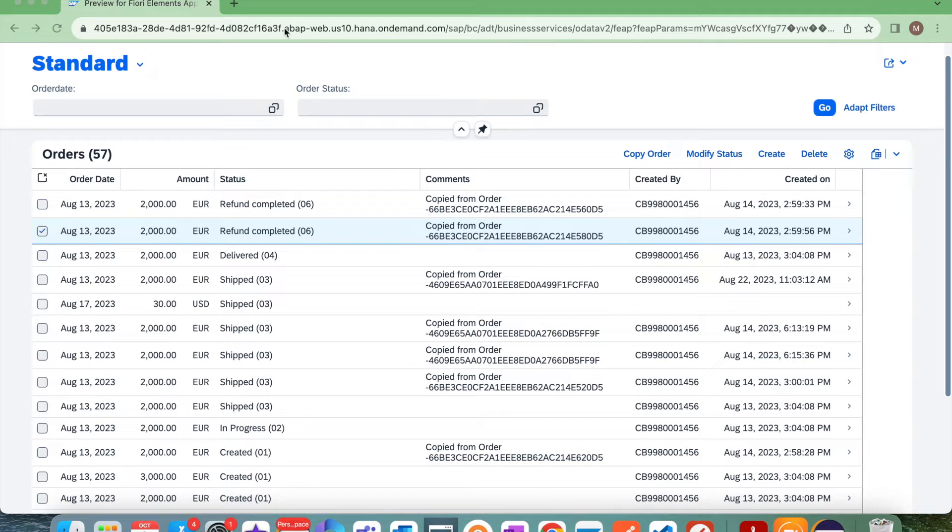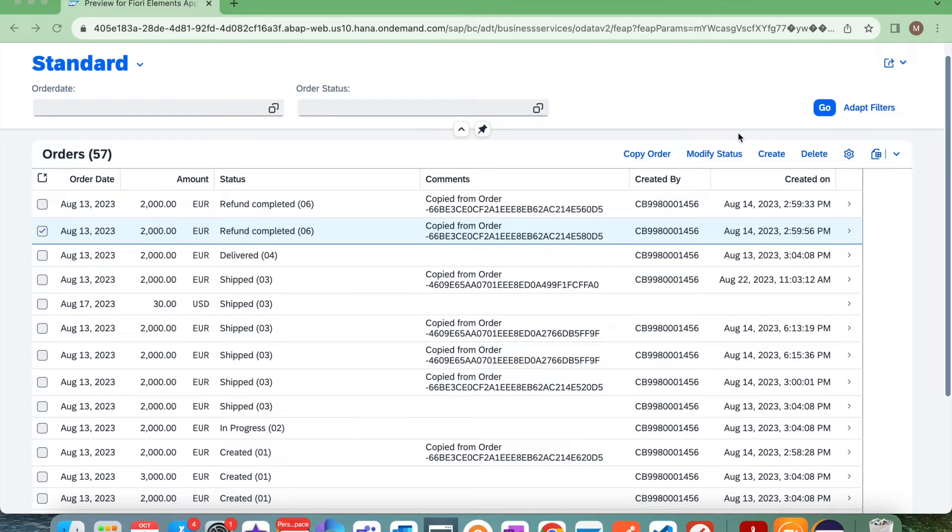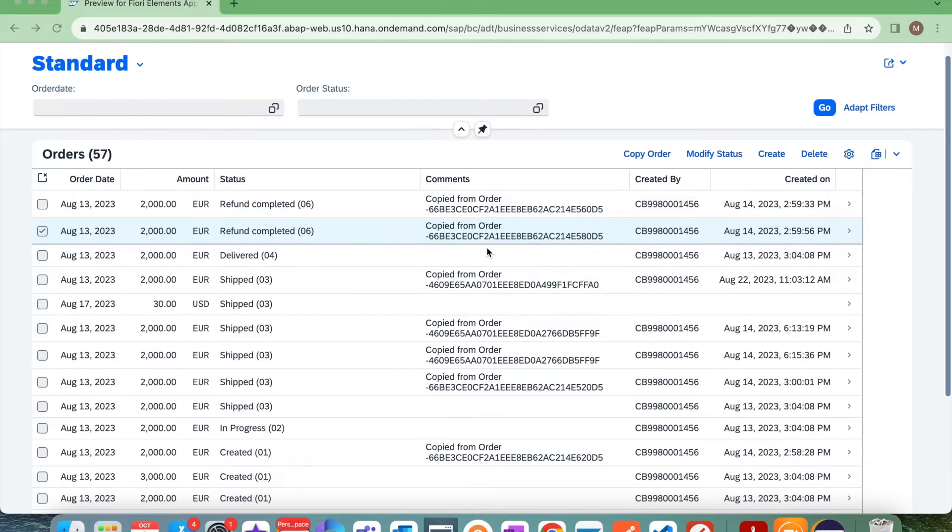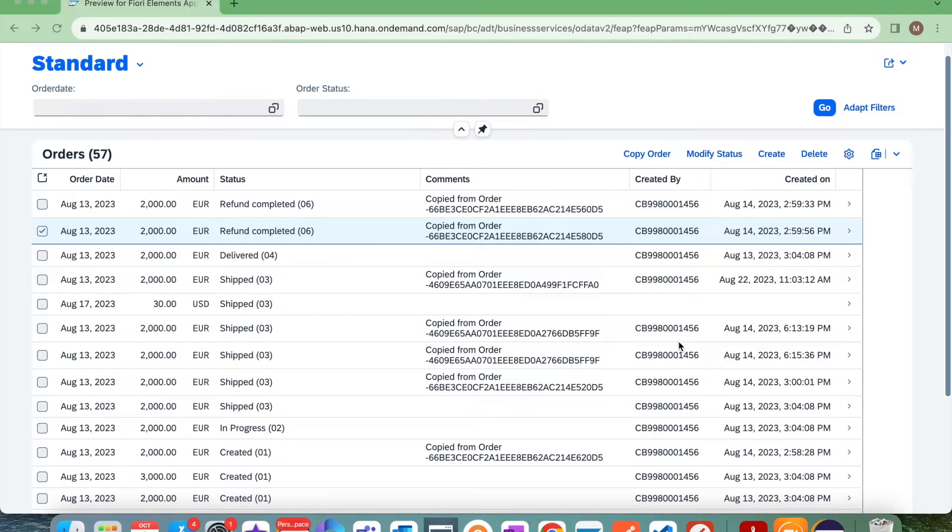Hello everyone, welcome back to the channel. In this video I want to show you a demo for the feature control. I have this order application. In our previous video we have seen how we can change the status.